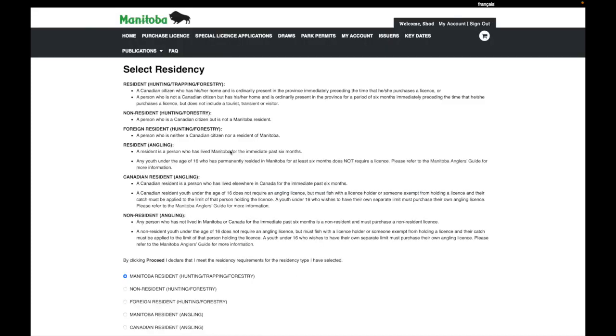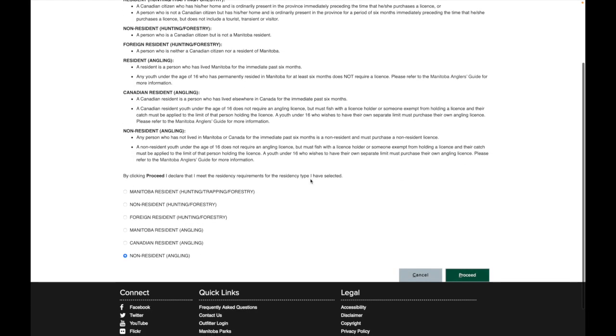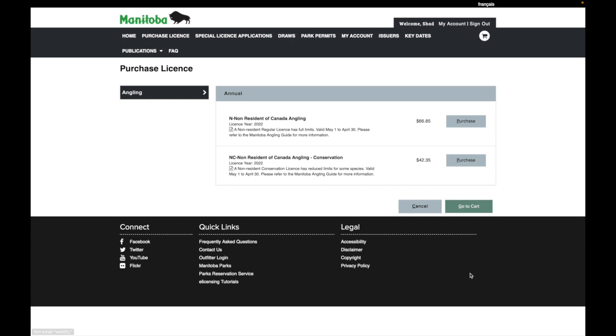So now that you've created your account, you'll come to this page where it says select residency. So for fishing licenses for non-Canadian residents, you'll select this non-resident angling. So click that down here and that will take you to this page.